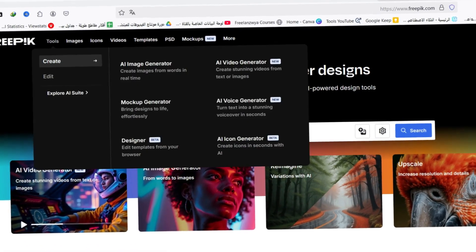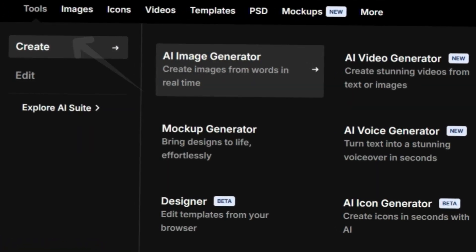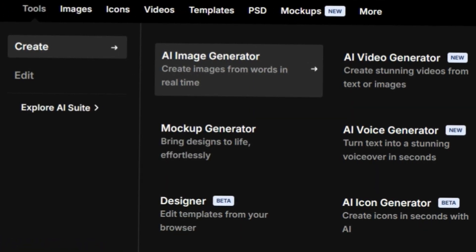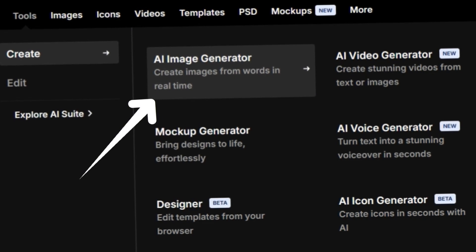Once you're on the site, navigate to the main menu, select Tools, then Create, and finally choose AI Image Generator.